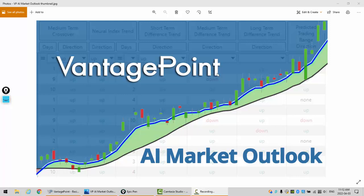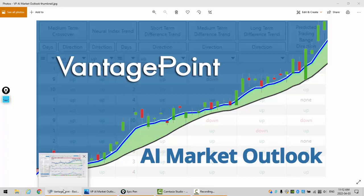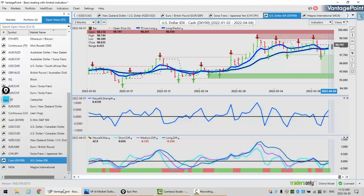Hello everyone and welcome back. My name is Greg Furman and this is the Vantage Point AI Market Outlook for the week of April 4th, 2022.